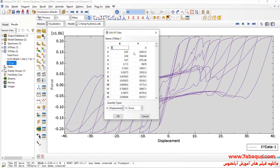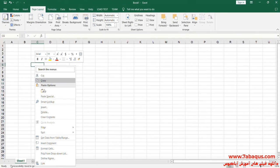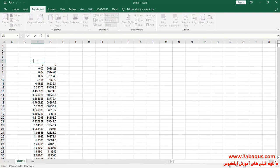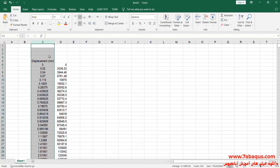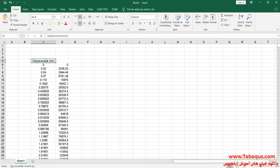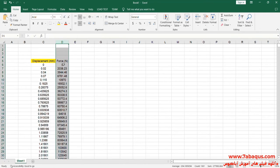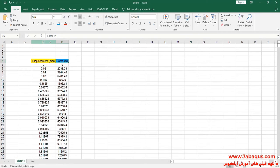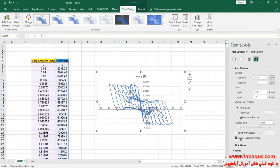I will transfer this diagram to the Excel software. The second column is Force, the unit of which is Newton.